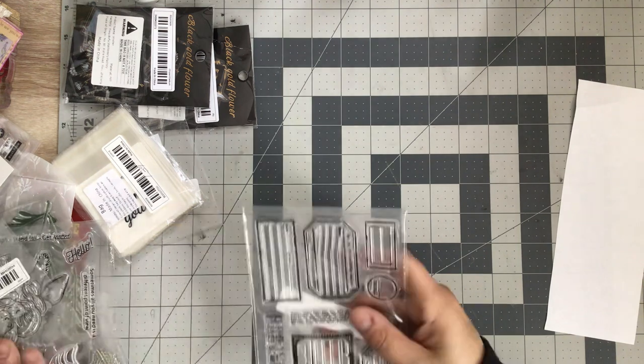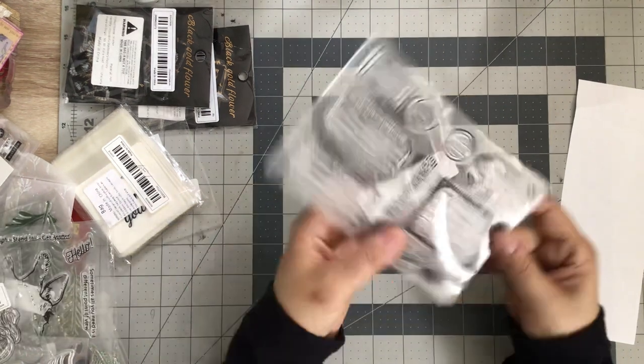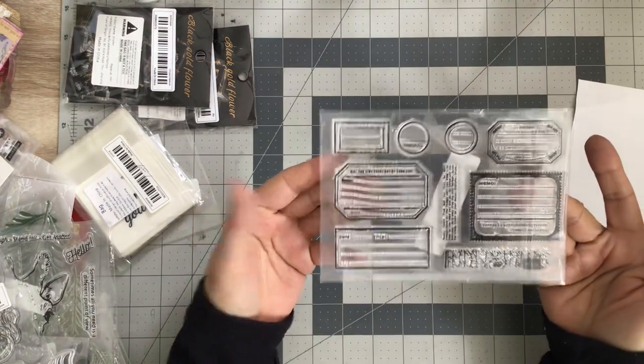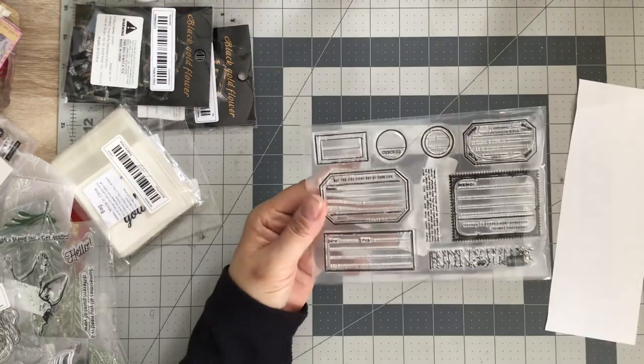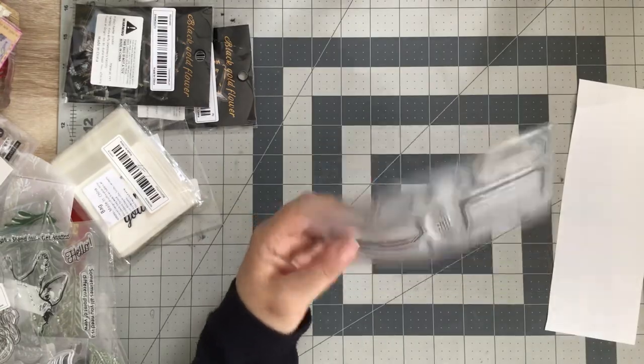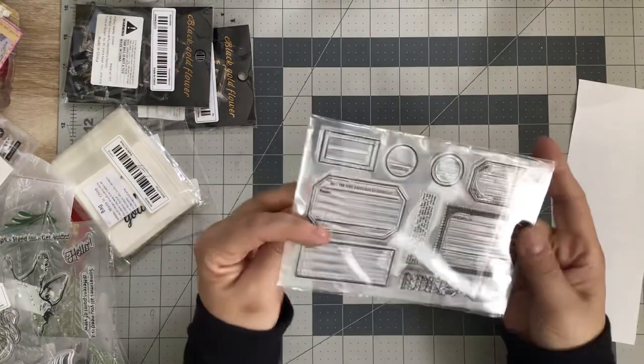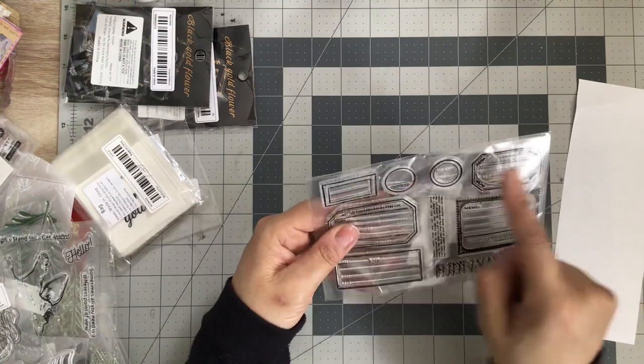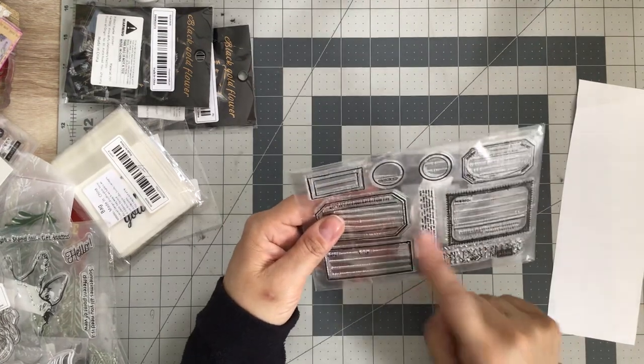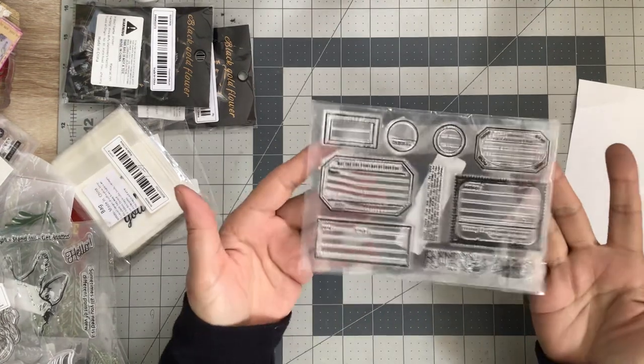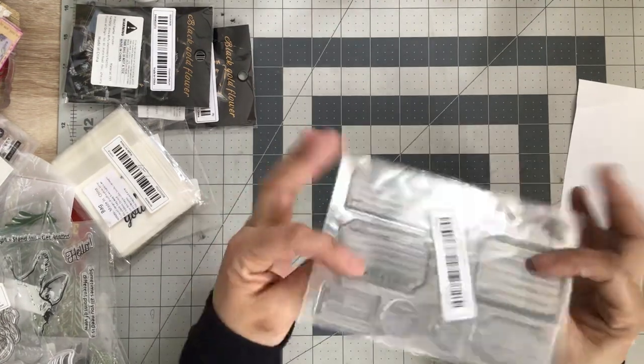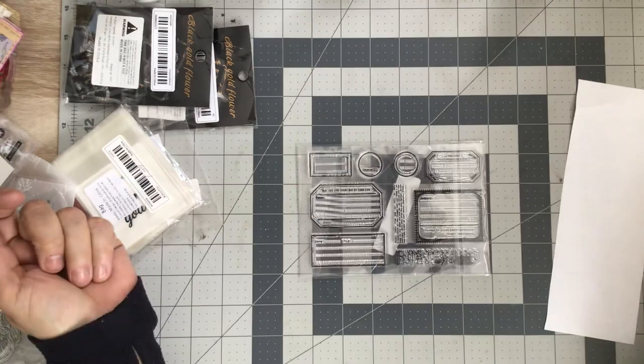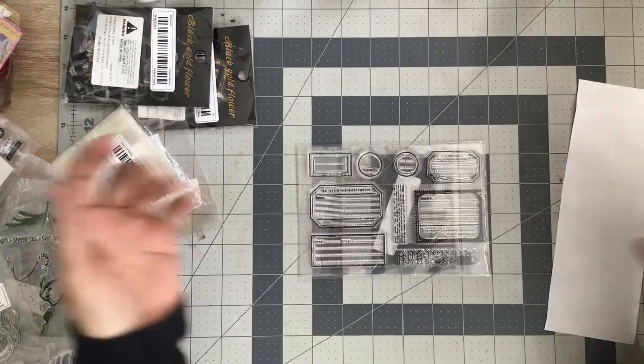Let's do some stamps. This is just a label stamp and that price was $1.39. Look at that, you got nine pieces. $1.39, can't beat it.